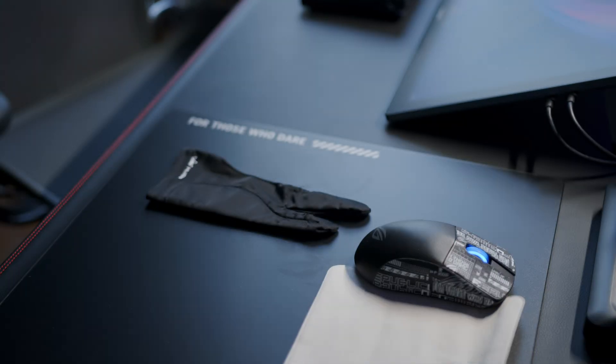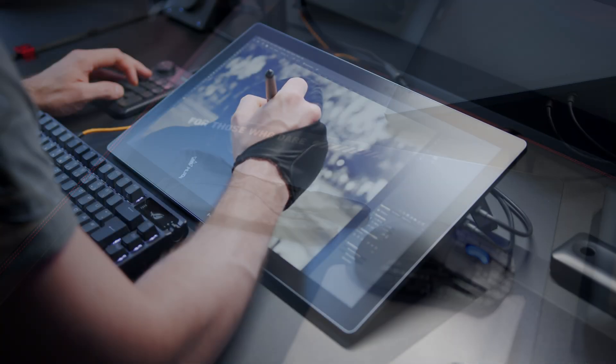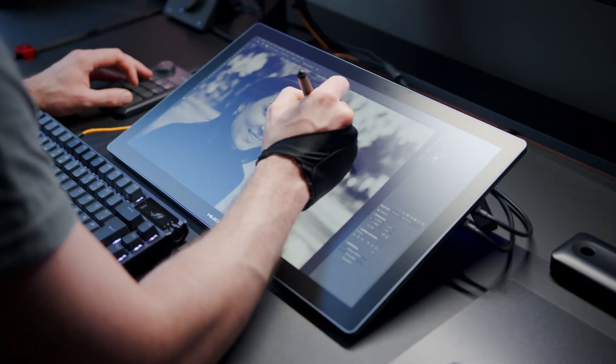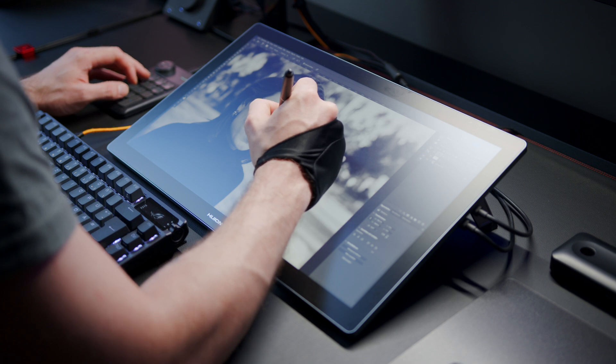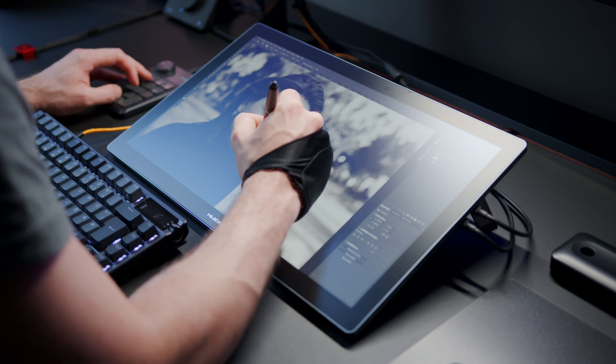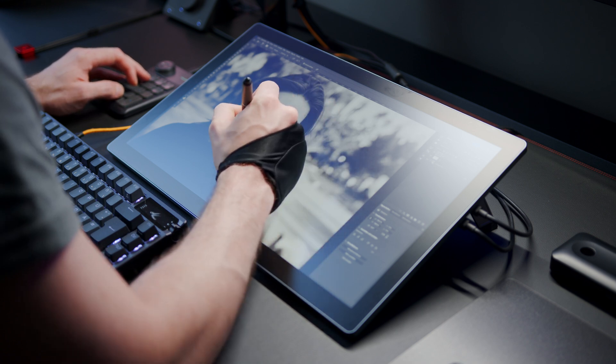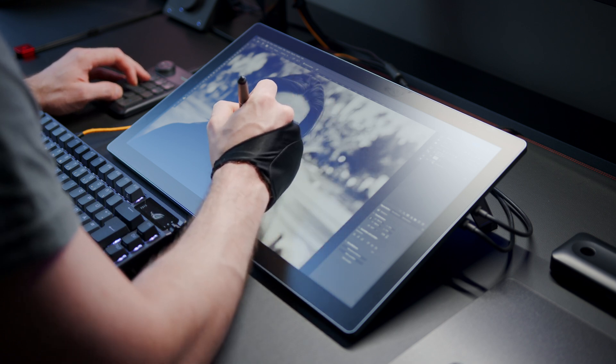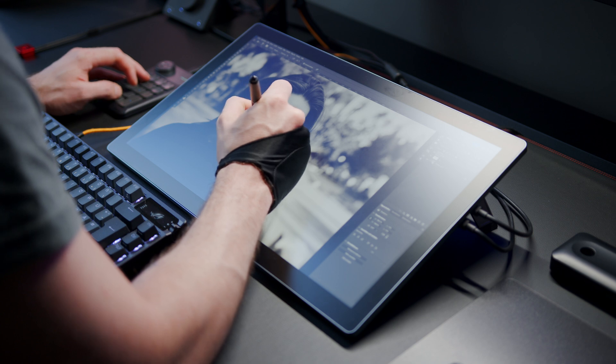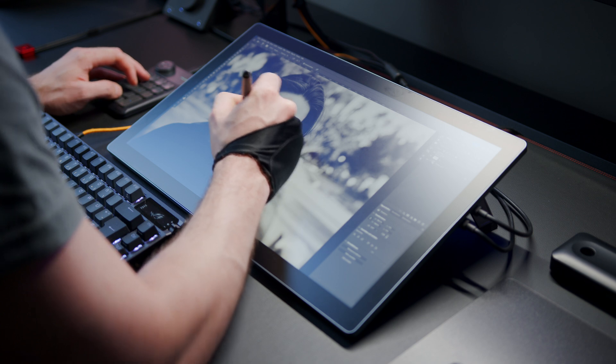You also get this sort of half-glove, which helps your palm to glide over the screen with less effort, and also prevents the display from getting too greasy and smeary. But I tend to not use these, since I do not like the feel of them. But this is of course very subjective.